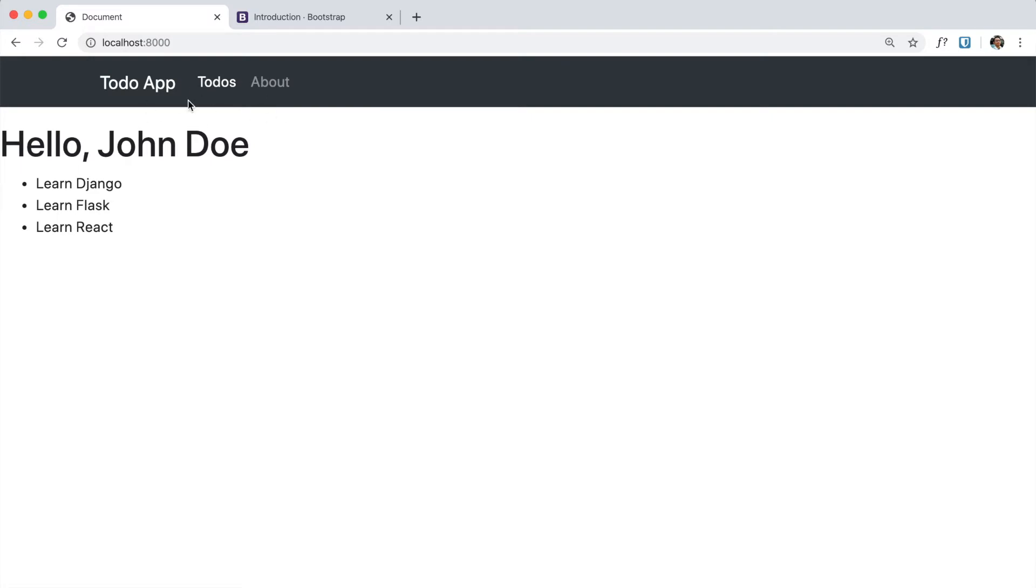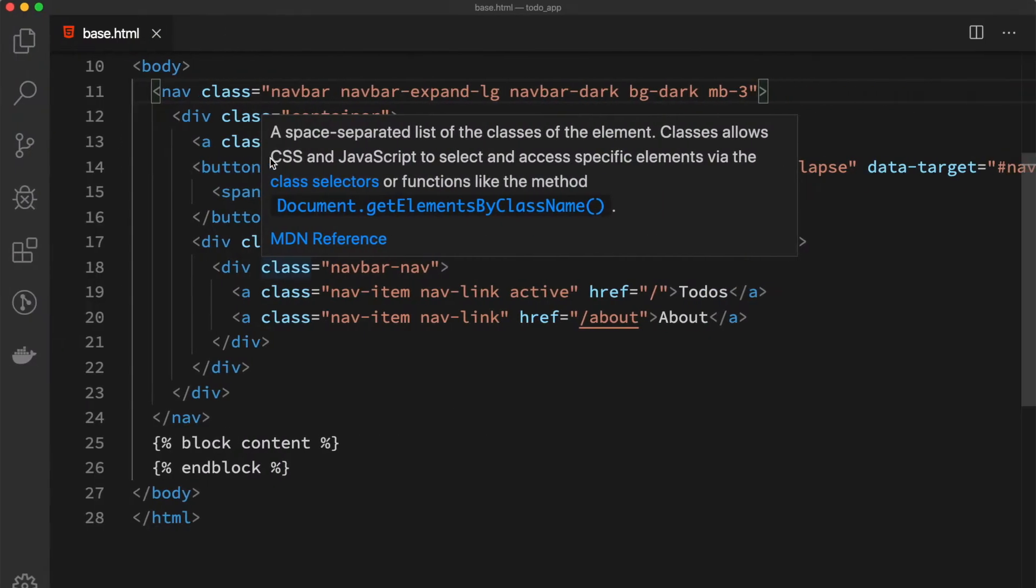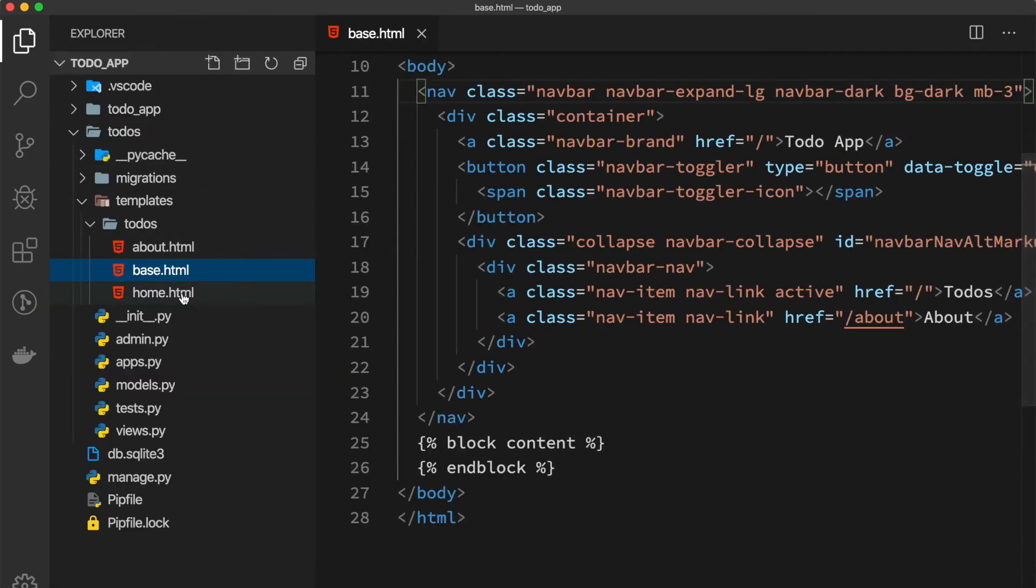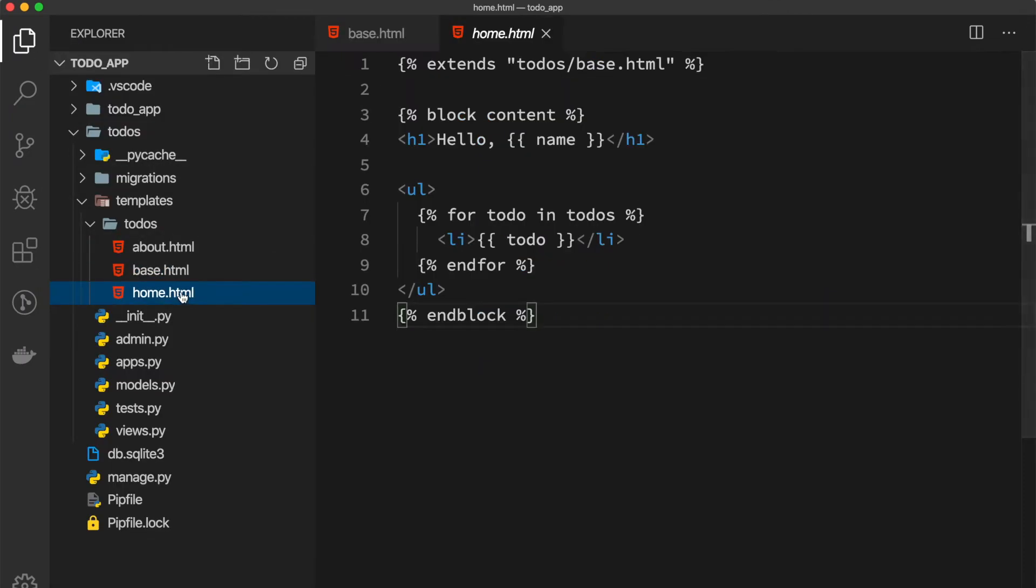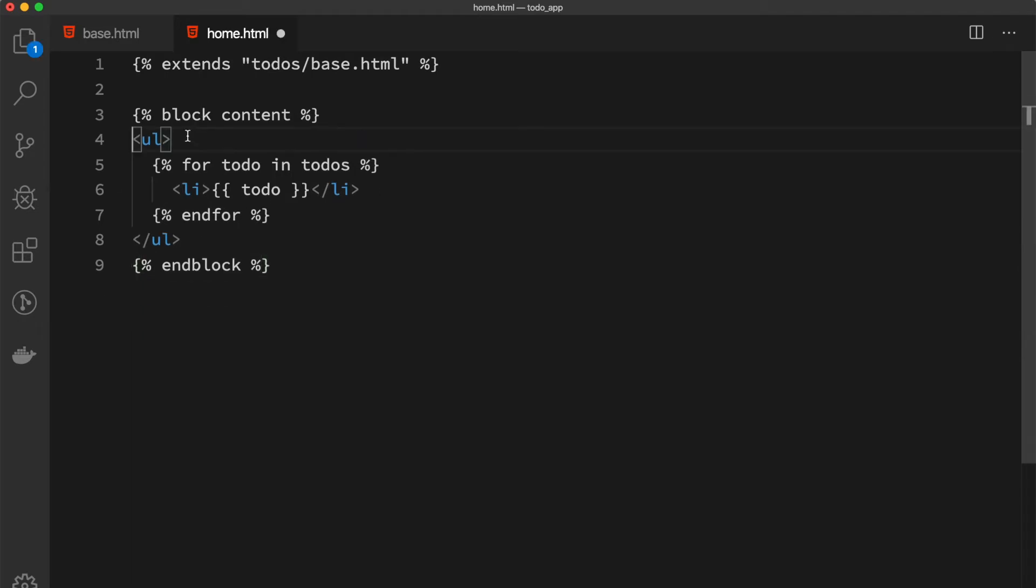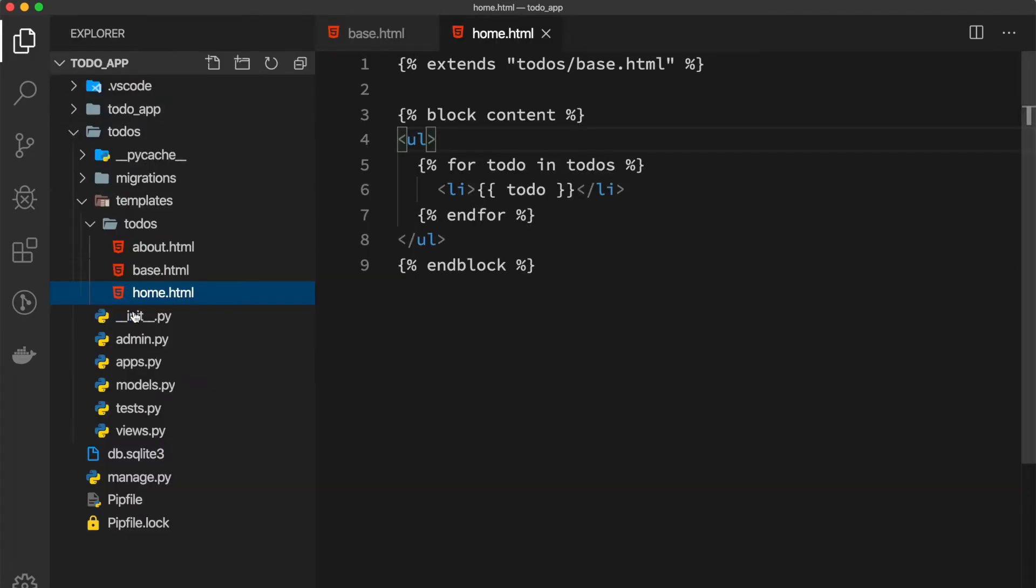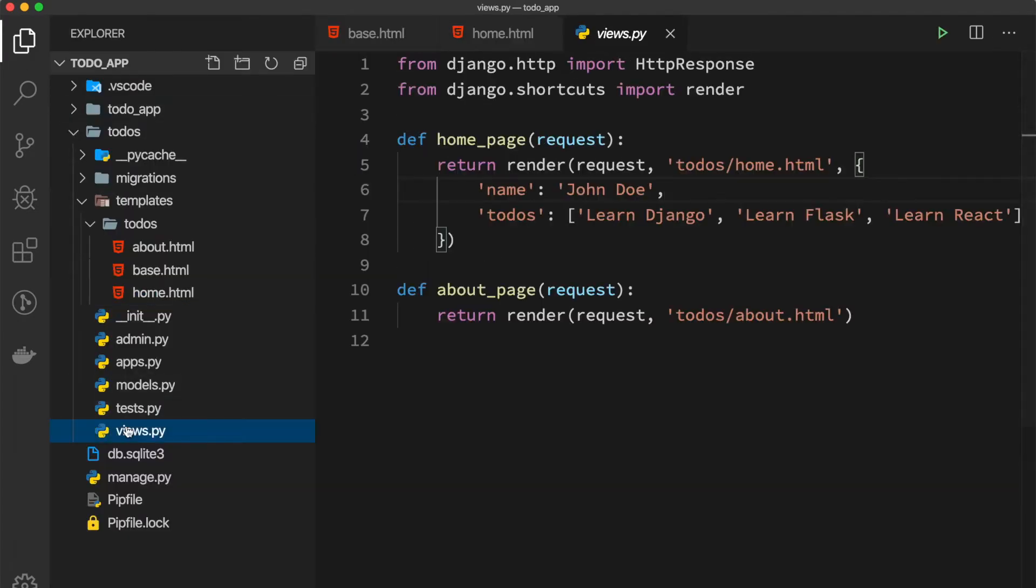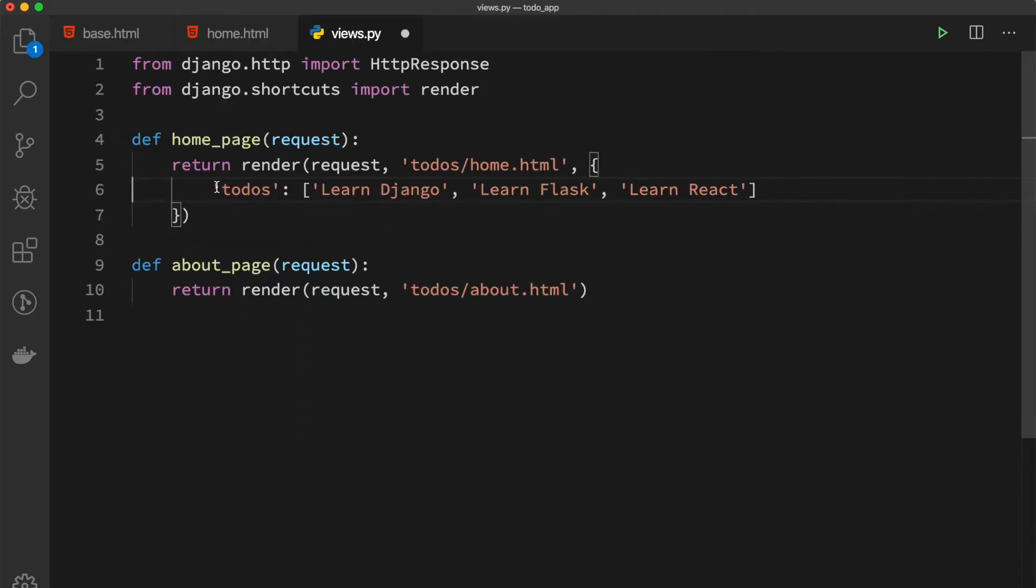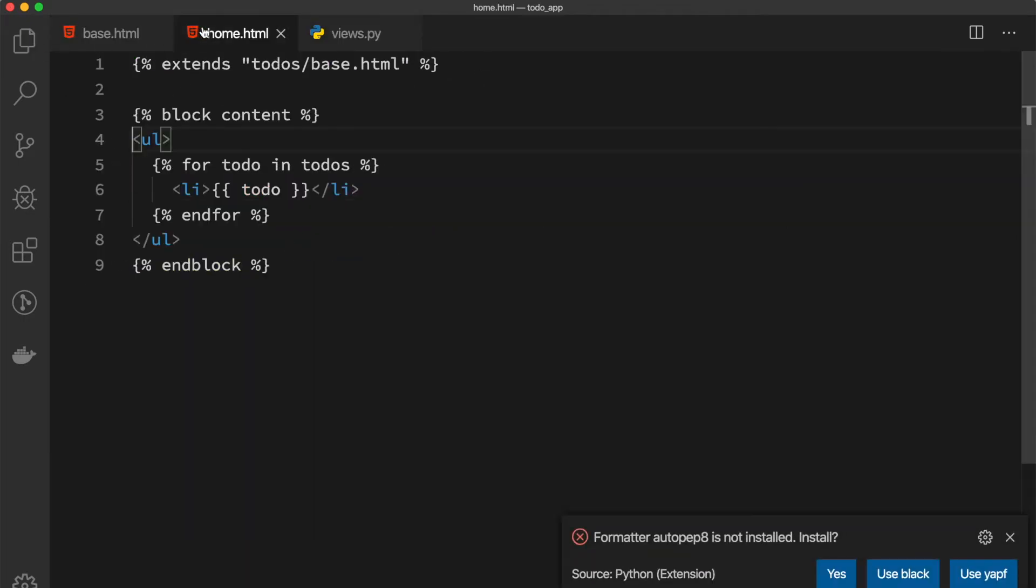If we go to our document and hit refresh, now we can see our neat navigation bar. In our home.html we can simply remove this h1 tag because we don't need it anymore, and we can also remove the name in our views.py.